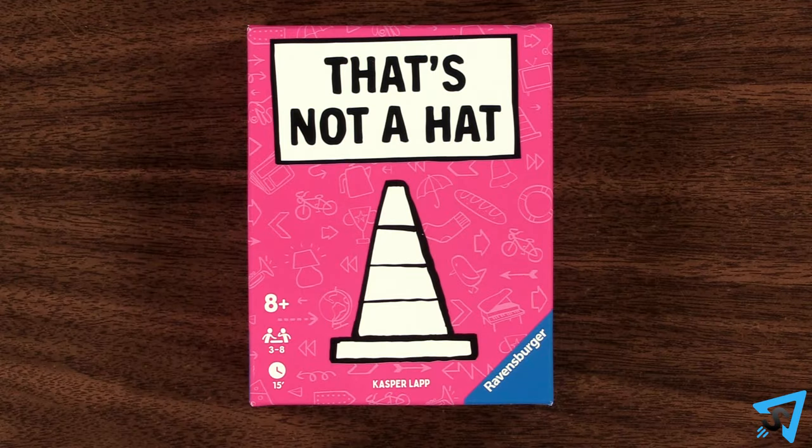That's not a hat. How to play. The object of the game is to have the lowest score at the end.